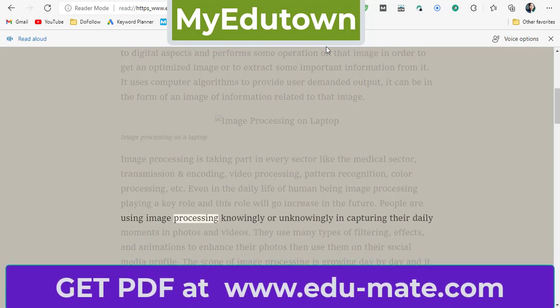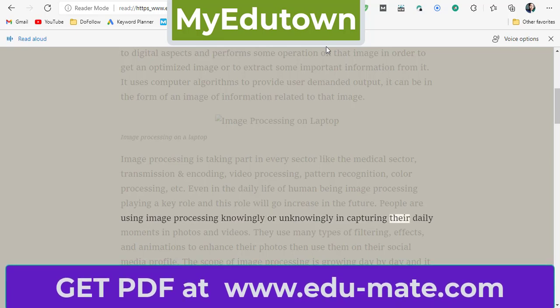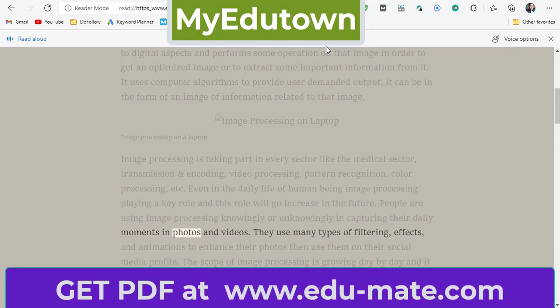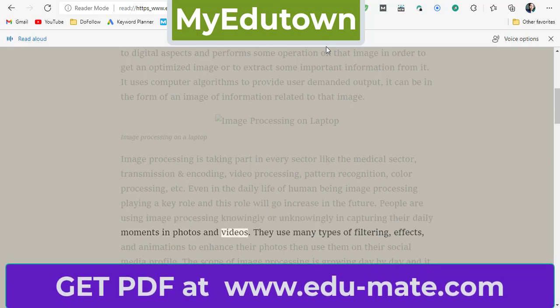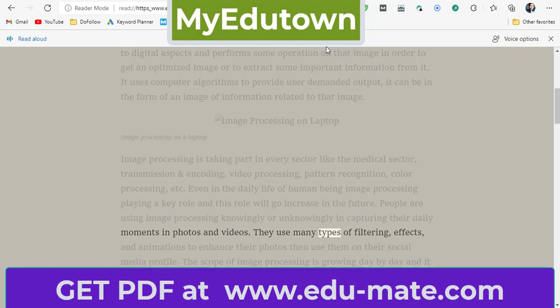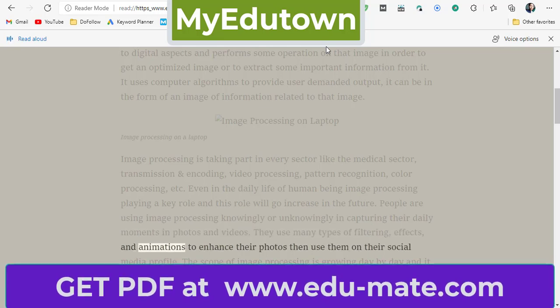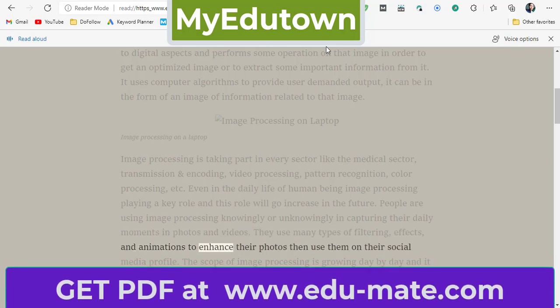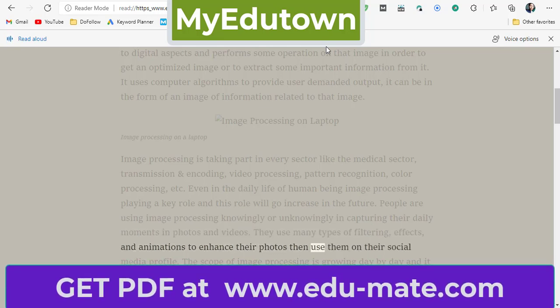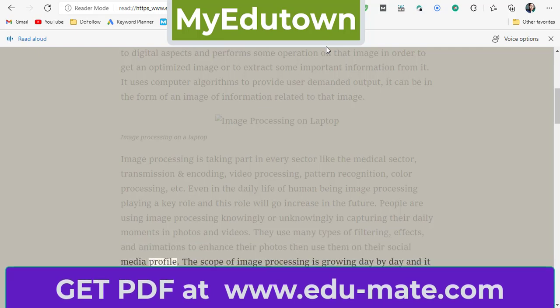People are using image processing knowingly or unknowingly in capturing their daily moments in photos and videos. They use many types of filtering, effects, and animations to enhance their photos and then use them on their social media profiles.